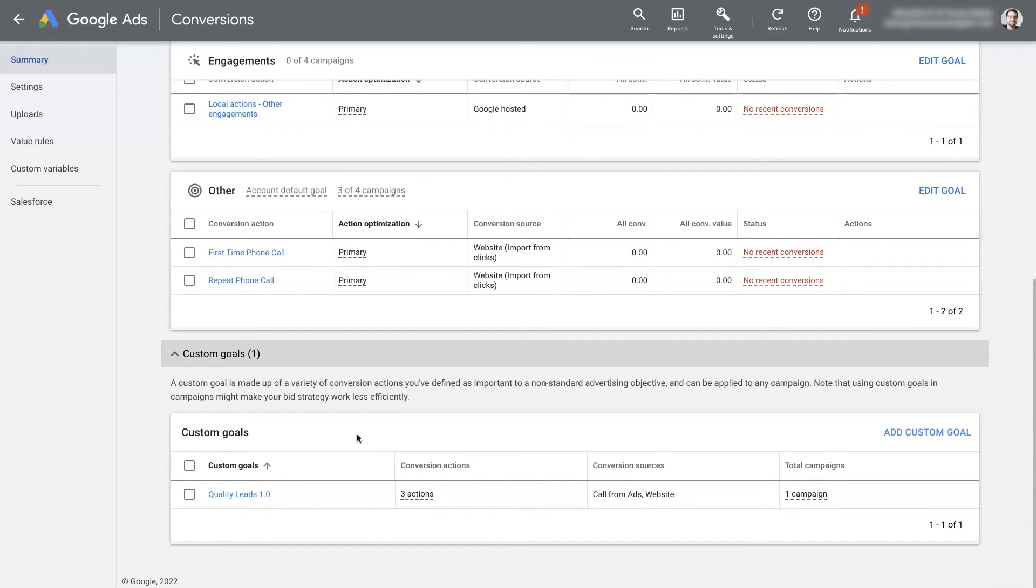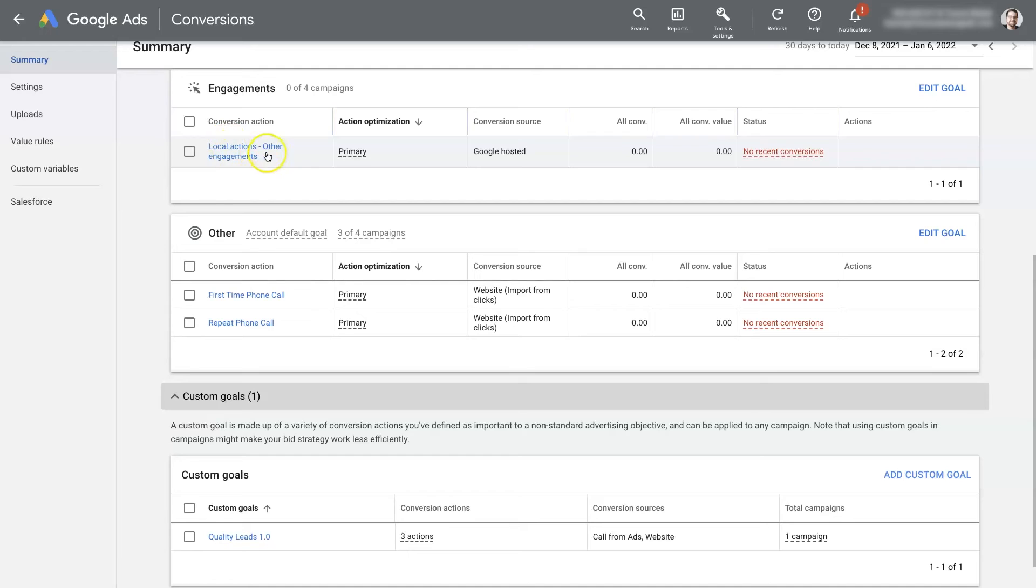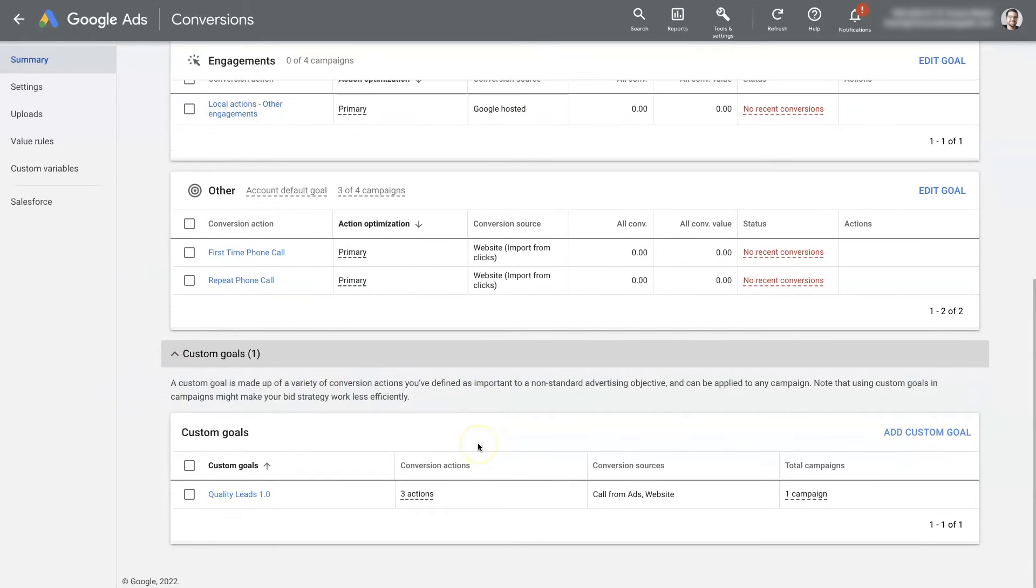So let's say you had one campaign that was generating phone calls, another campaign where you were trying to get people into your business, you know, local action where they're requesting directions to your facility through Google My Business. You know, you can have a whole bunch of different campaigns with different goals, but they were all sharing data.